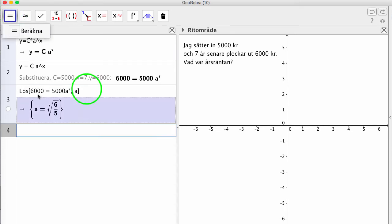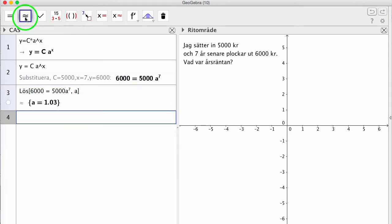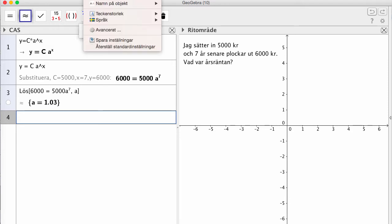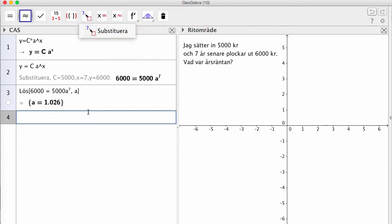Om jag vill ha en numerisk beräkning klickar vi här, så får jag direkt svaret 1,03. Om jag vill ha fler decimaler går jag in i inställningar och sätter antal decimaler till 3. Svaret är alltså att förändringsfaktorn är 1,026, vilket innebär att årsräntan var 2,6 %.